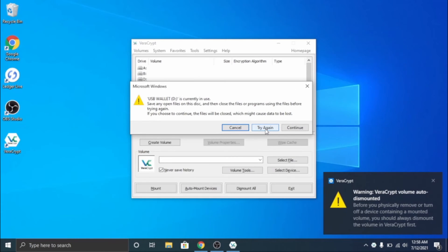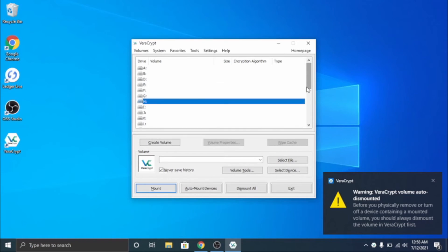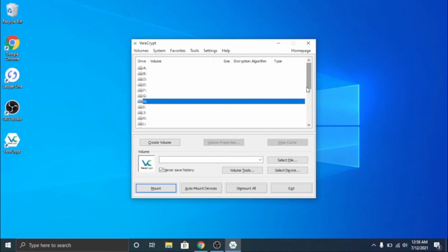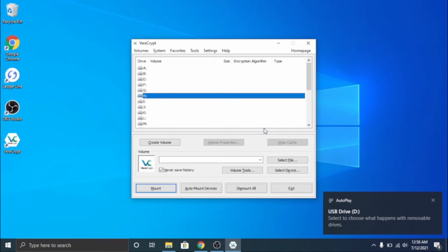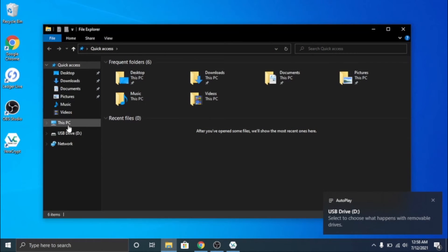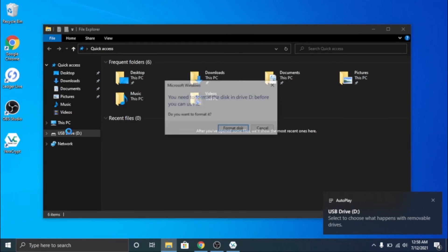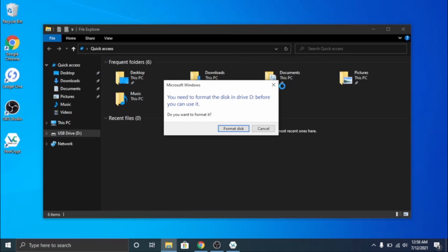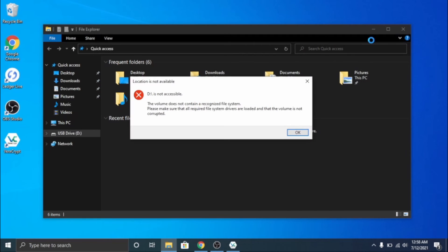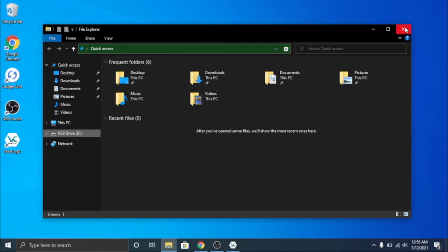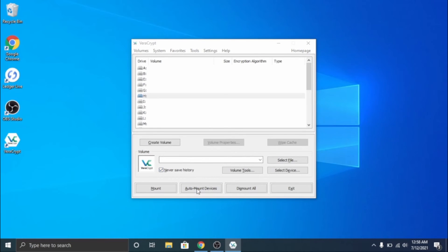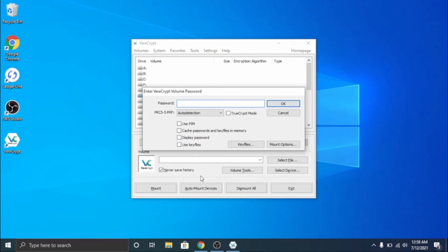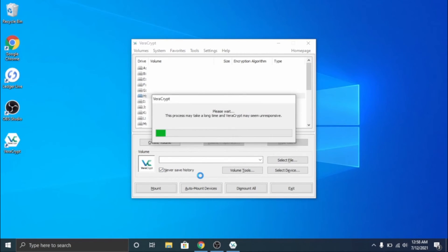Here I unplugged it - see, it gives you a little warning. But yeah, if I plug this back in, I recommend ejecting it properly before unplugging it, but it is exFAT format. If I open up here I cannot access the drive whatsoever. And this works on any computer too. But you click auto mount devices, one two three four, and it unencrypts our USB.